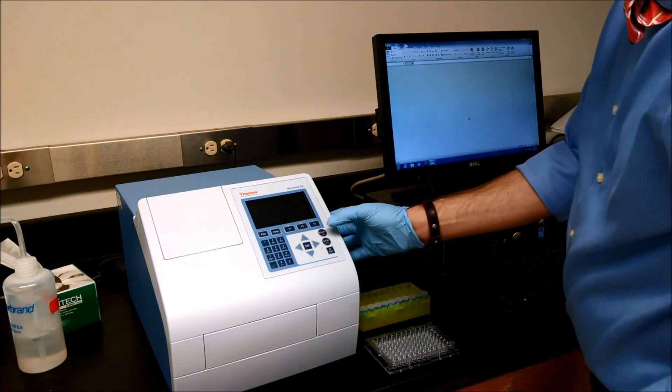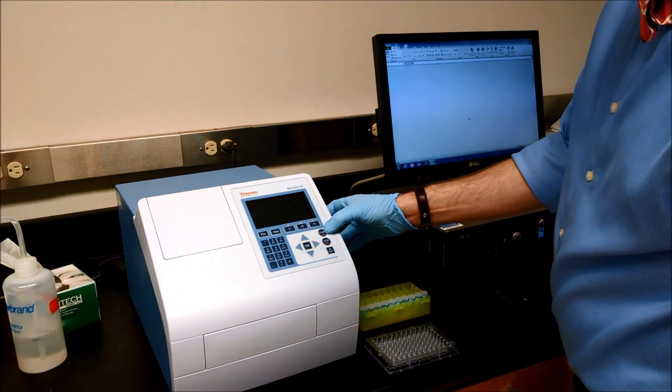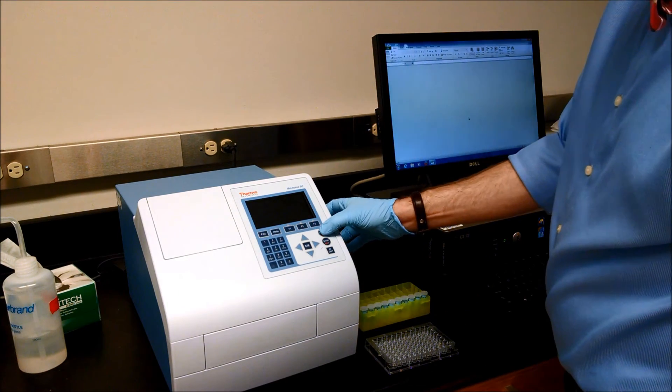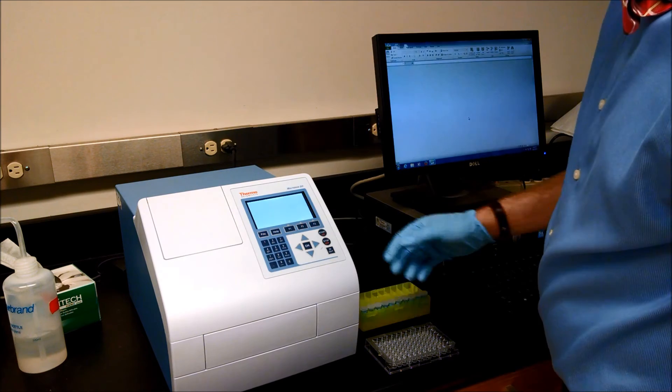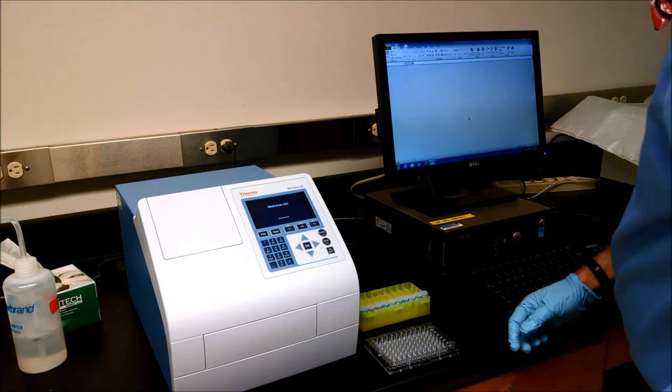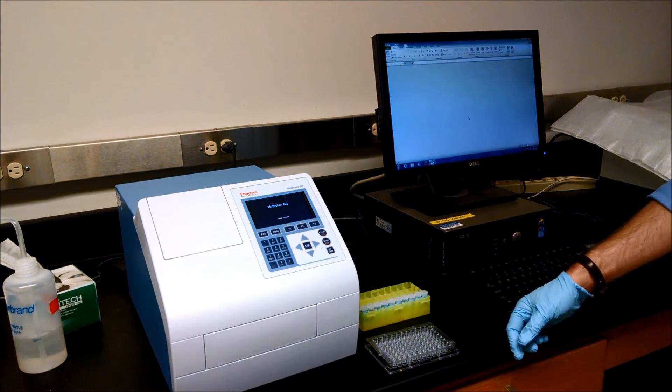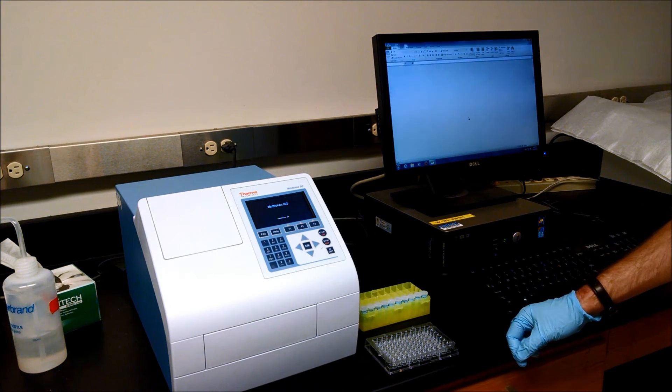Turn on the instrument, press this button where it says start on, and it will go through a warm-up routine.